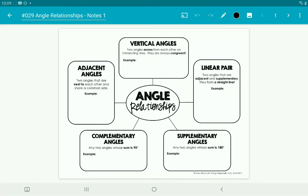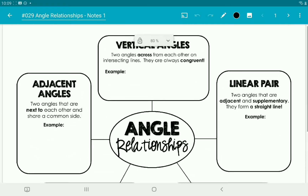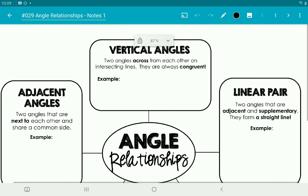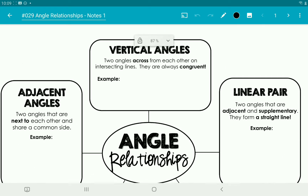For this video we're going to be looking at angle relationships — the different ways angles can relate to each other. Looking at the top, we have vertical angles, which are two angles that are across from each other on intersecting lines.